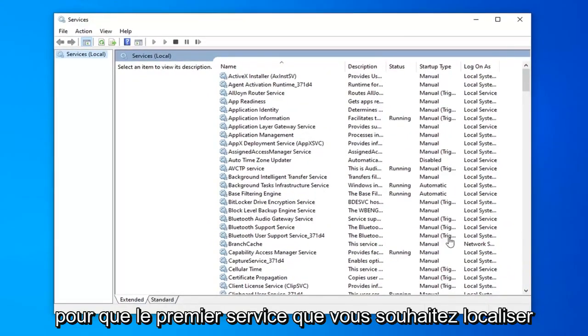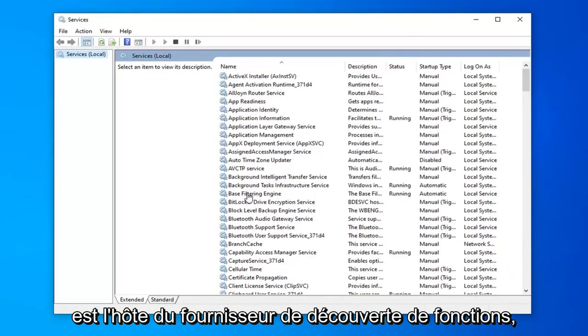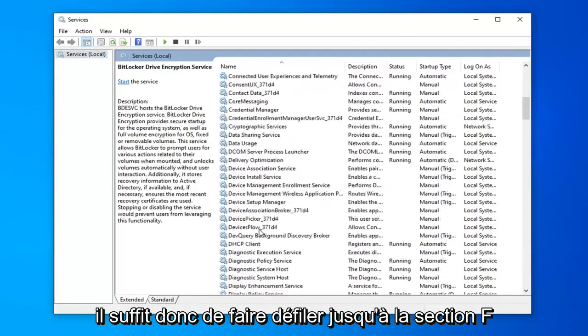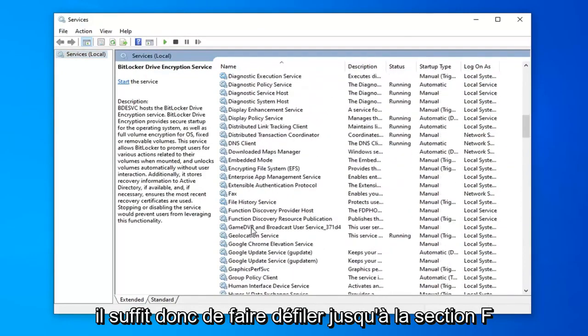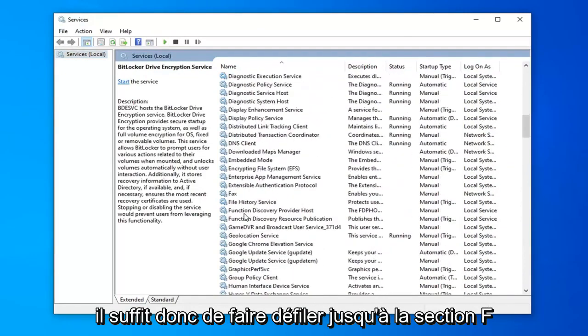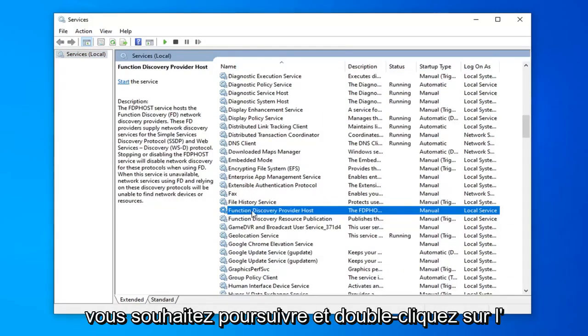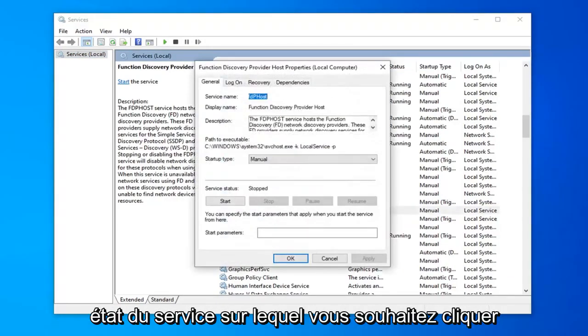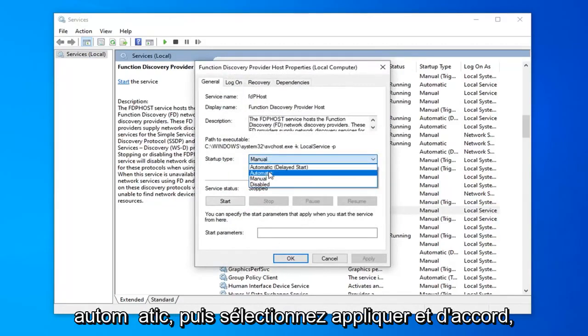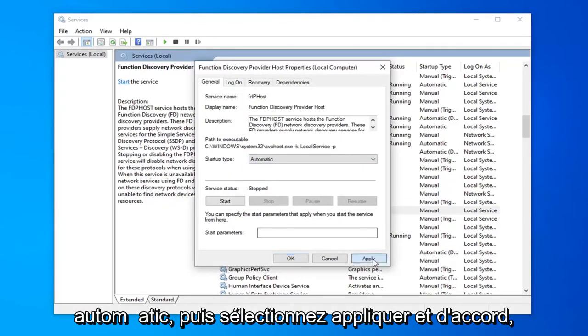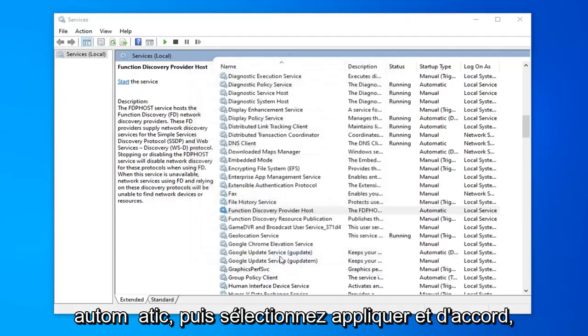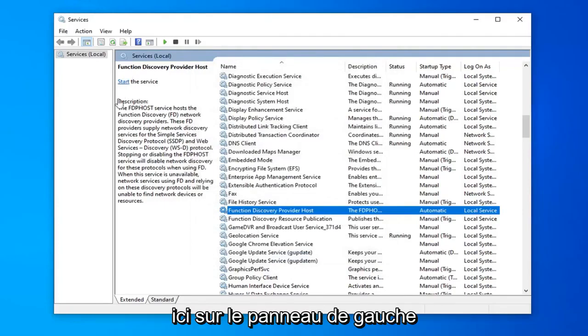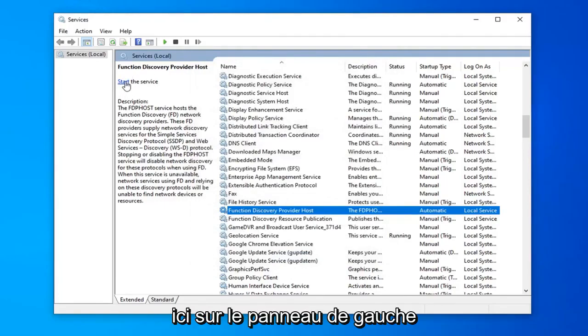So the first service you want to locate is the function discovery provider host. Just scroll down to the F section here. You want to go ahead and double click on that. Service status, you want to click inside this drop down menu here. Select automatic and then select apply and ok. You also want to select start the service over here on the left panel.